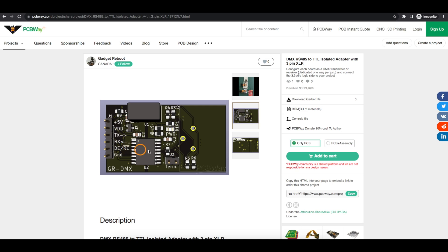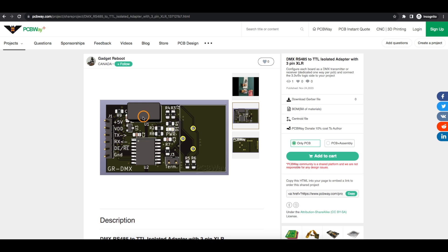And depending if we're transmitting or receiving, we set this pin here either high for driver-enable to transmit or low for receiver-enable to receive. And then we just have our common ground. We have a physical separation of the copper at this point on the board. And we have a 5 volt isolated regulator here. So it takes this 5 volts in and provides an isolated 5 volts over on this side.